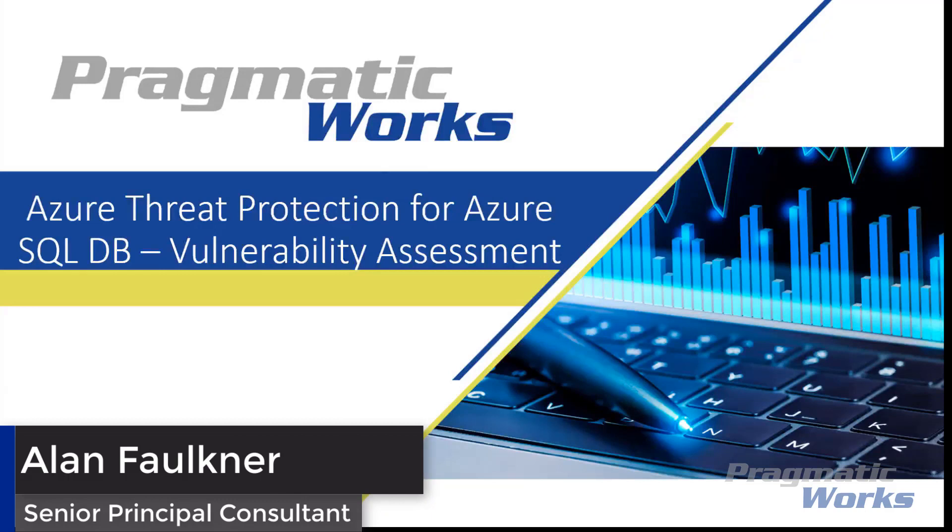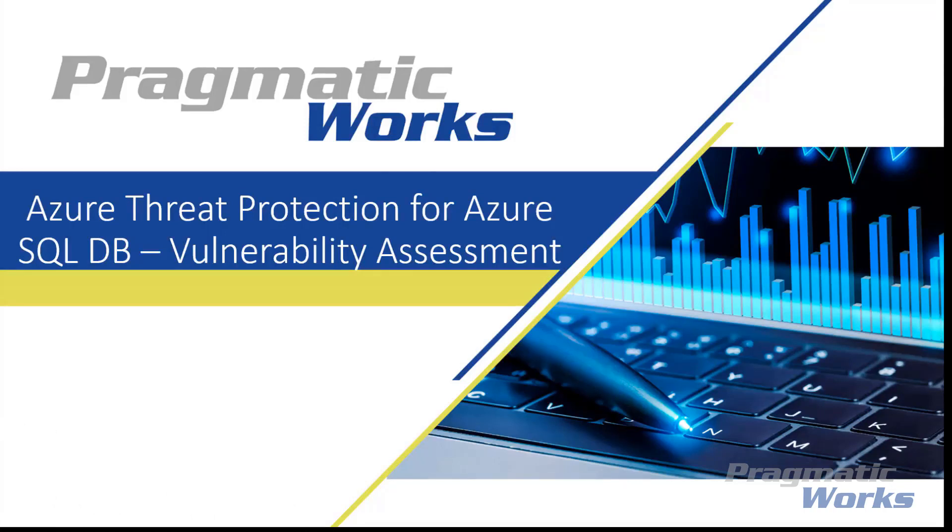Hello, Alan Faulkner here. In this Azure Everyday video, we want to talk about the advanced threat protection for Azure SQL Database and specifically the SQL Vulnerability Assessment capability.